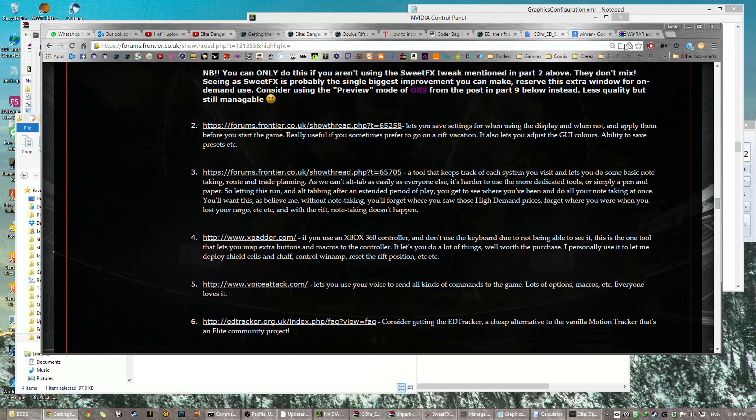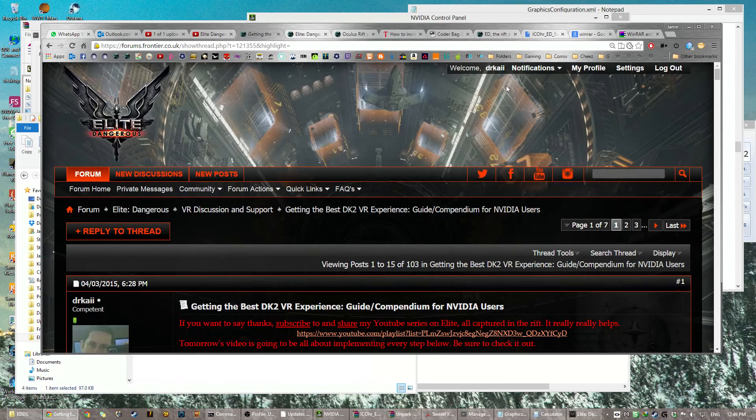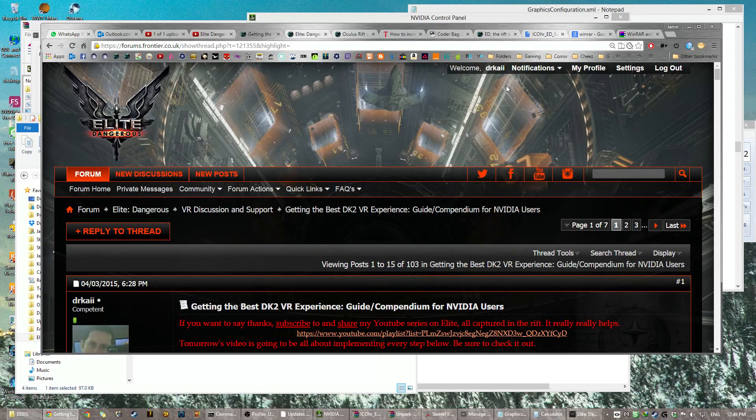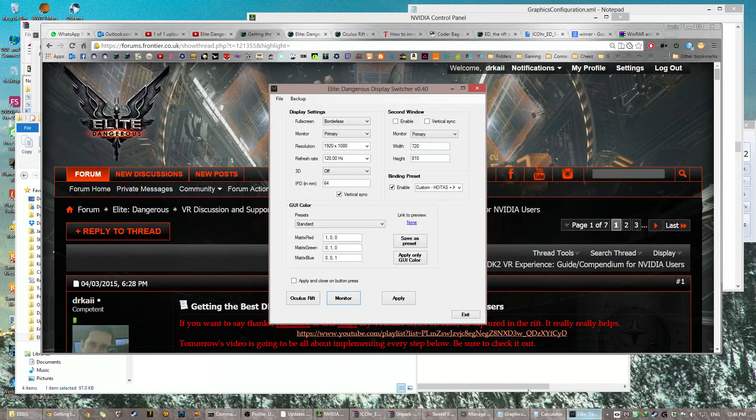Okay, this has been my graphics configuration super elite completely sober guide to getting the best DK2 VR Elite amazing compendium guide experience for Nvidia, not AMD users. I've been Dr. Kai, I'm now going to go and put some ice on my forehead and have a nap.